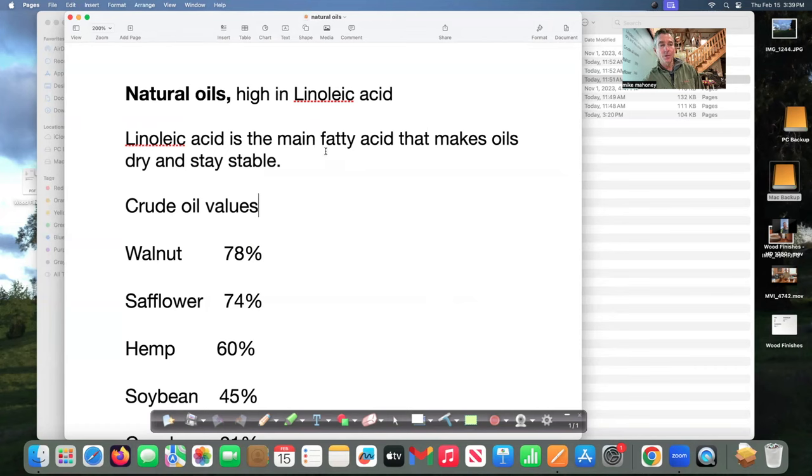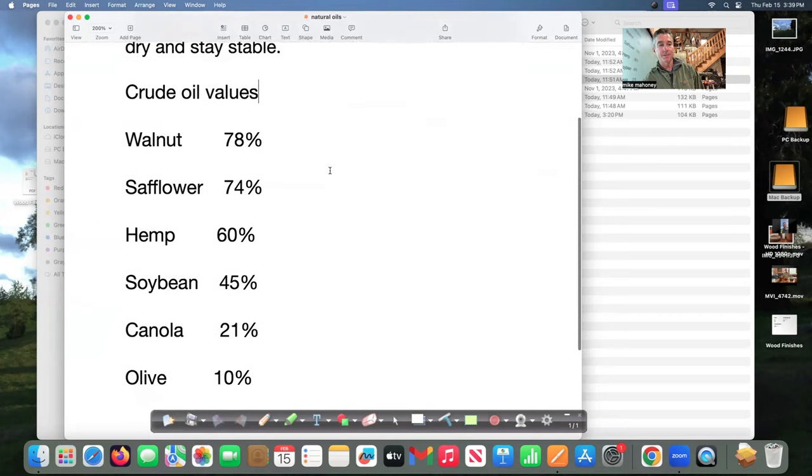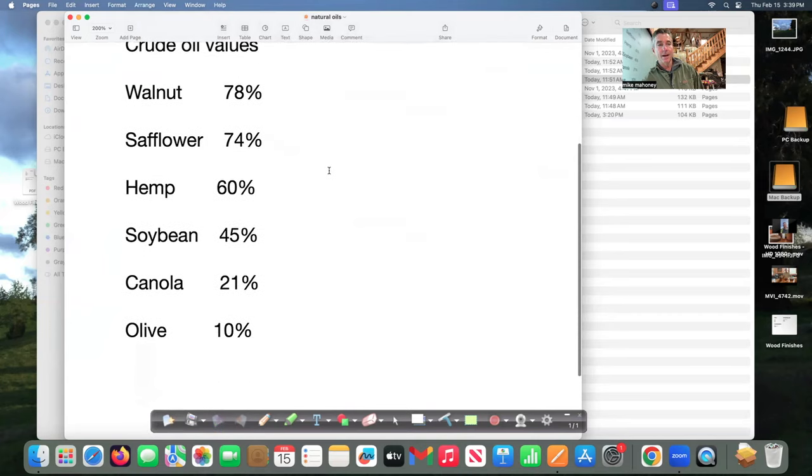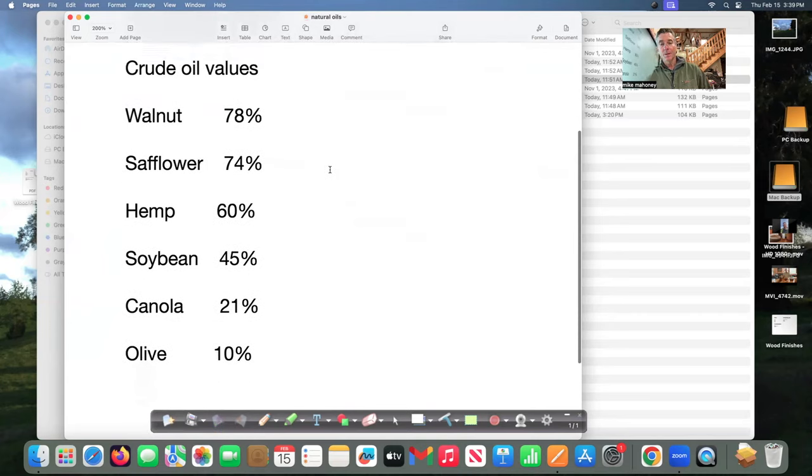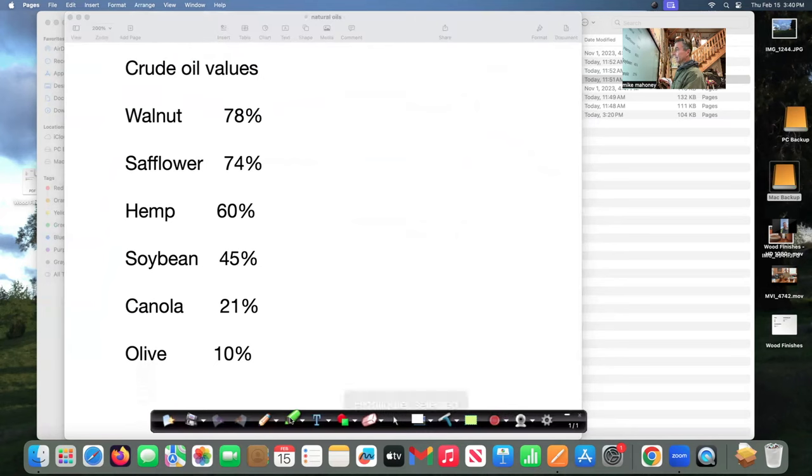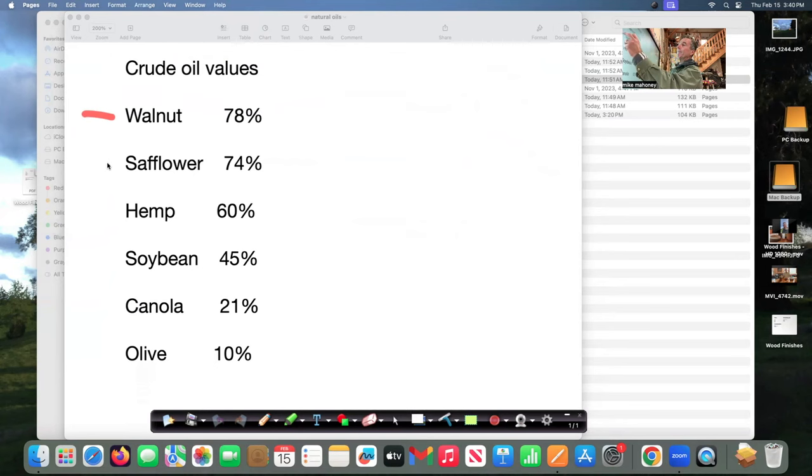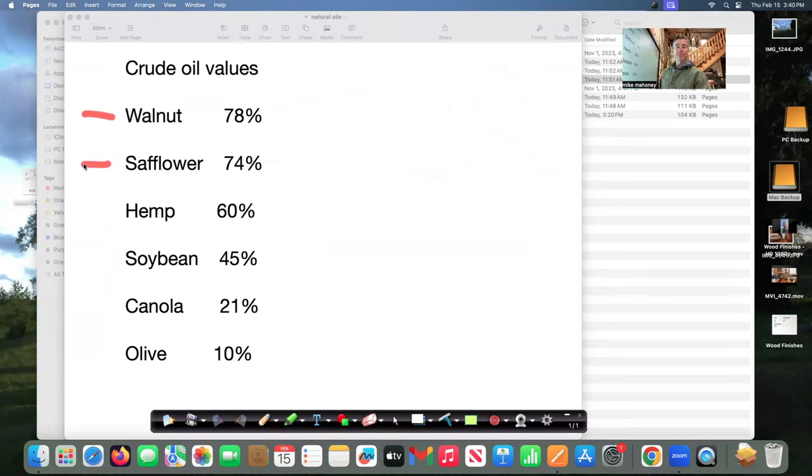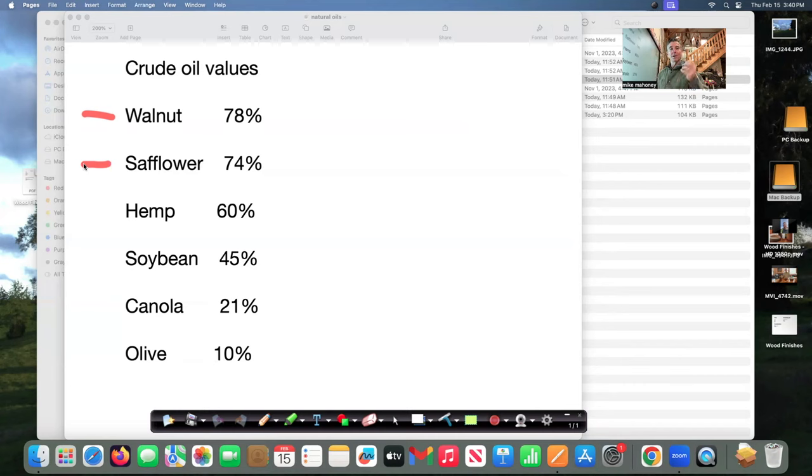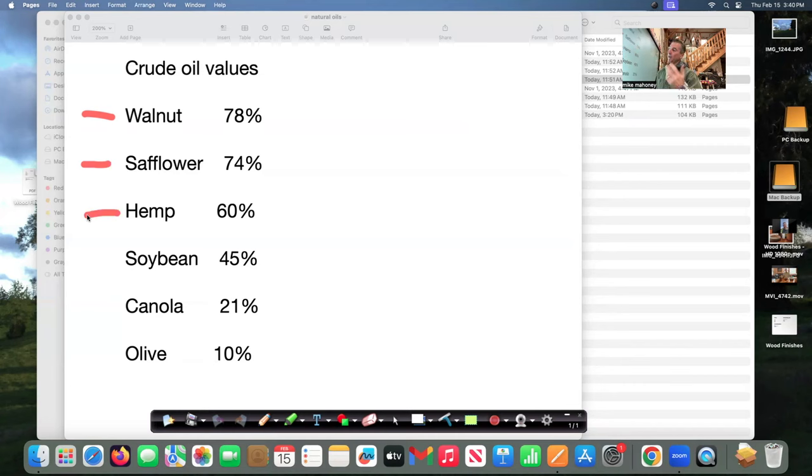The crude oil values for instance for typical natural oils you can see walnut oil is very high 78% and that's why it's a favorite for woodworkers. Safflower oil 74% if you can get it in the west pretty good finish and both of those oils are not very photoreactive so once you put them on the wood you get what you get it doesn't change color much. Hemp 60% is now coming into vogue very expensive unfortunately. Soybean 45% is a little low on linoleic acid.